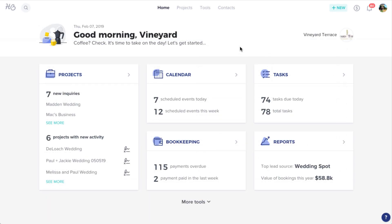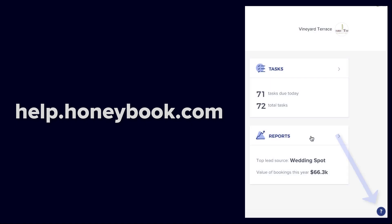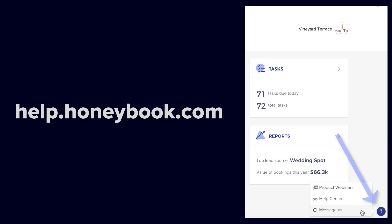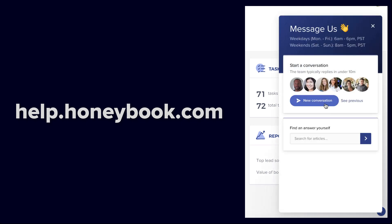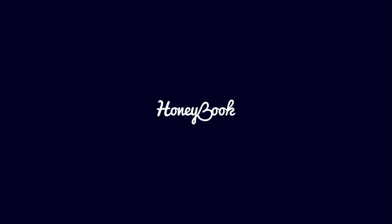Hopefully, now you feel ready to dive headfirst into HoneyBook. That's all we have for now, but be sure to check out help.honeybook.com for more in-depth insights into all of our features, or reach out to our concierge team with any questions. Thanks for trying HoneyBook. We're excited to have you.